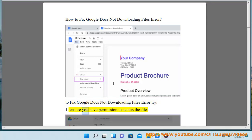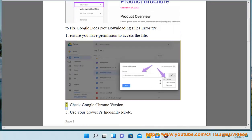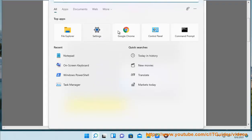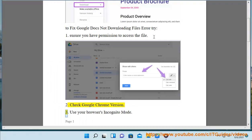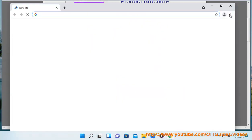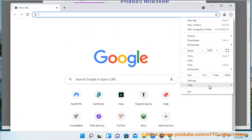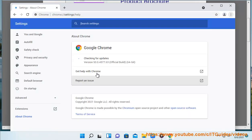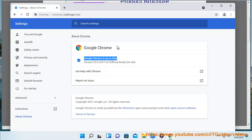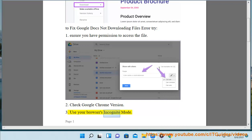1. Ensure you have permission to access the file. 2. Check Google Chrome version. 3. Use your browser's incognito mode.